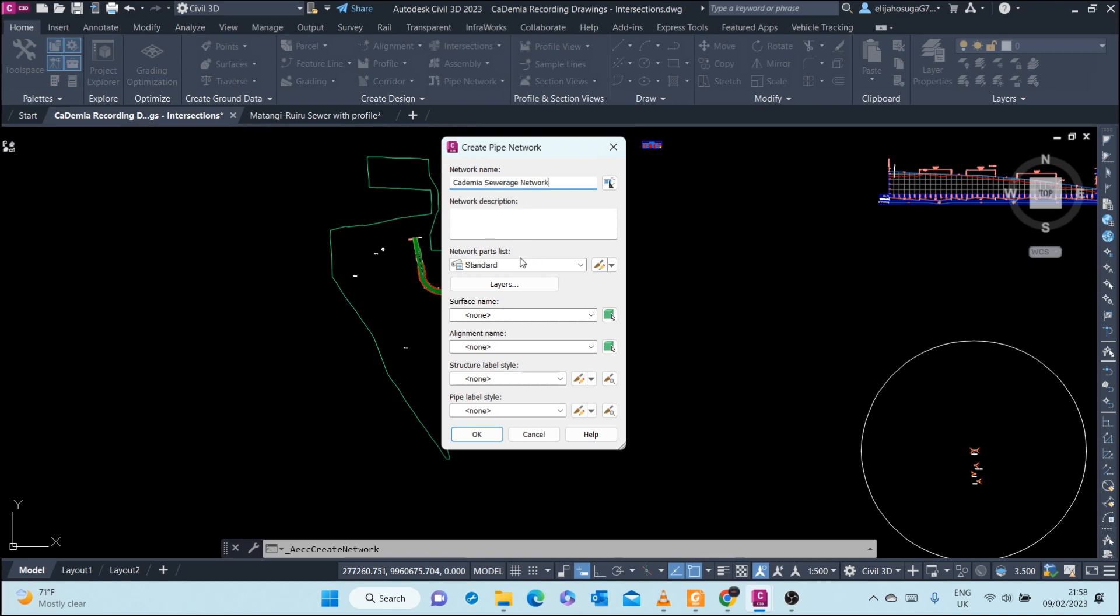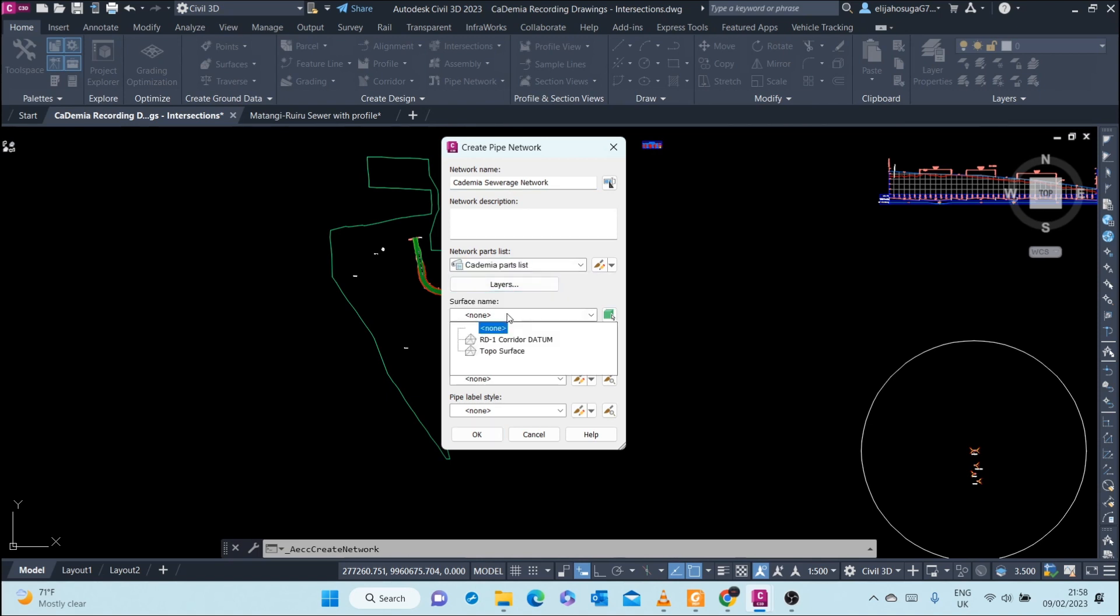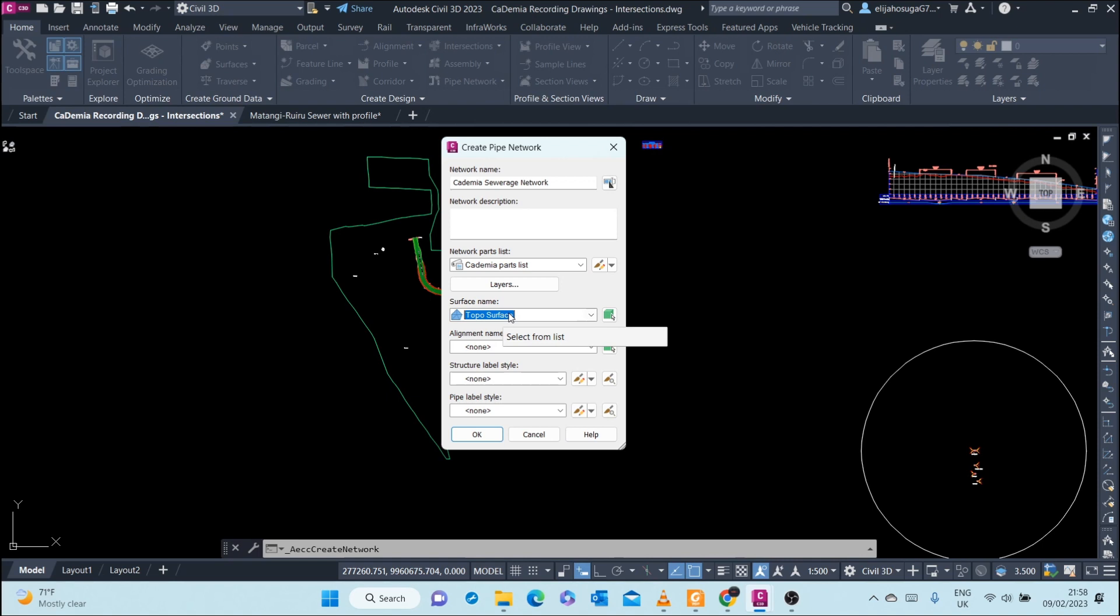Here you can write a network description. I'll skip that for now. Let's go to Network Parts List. We have our parts list that we created, and the surface name is Top of Surface. We want our network to reference that Top of Surface in terms of depth cover to pipes. The top of surface will be our reference.